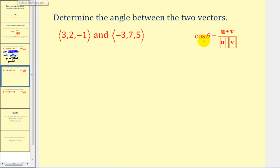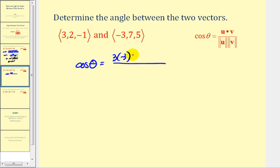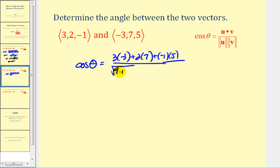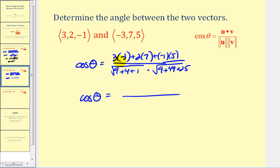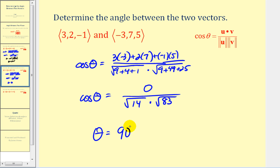For the next example with two different vectors, we set up our formula for cosine theta. The numerator is the dot product: three times negative three, plus two times seven, plus negative one times five. The denominator is the magnitude of u times the magnitude of v: the square root of three squared (nine) plus two squared (four) plus negative one squared (one), times the square root of negative three squared (nine) plus forty-nine plus twenty-five. Simplifying the numerator: negative nine plus fourteen plus negative five equals zero. Since the dot product equals zero, these two vectors are orthogonal or perpendicular, so theta equals ninety degrees, or pi over two radians.